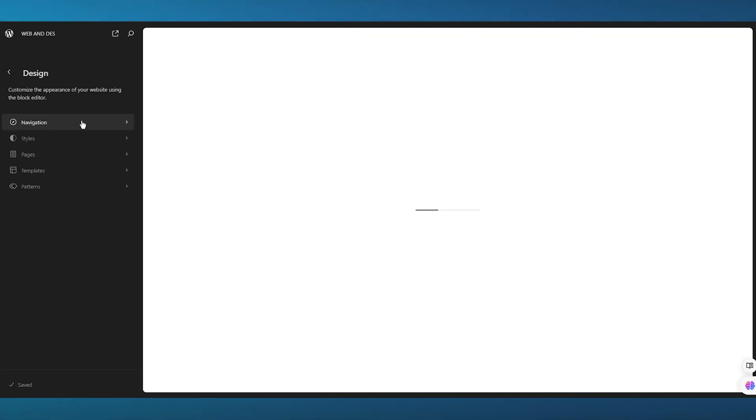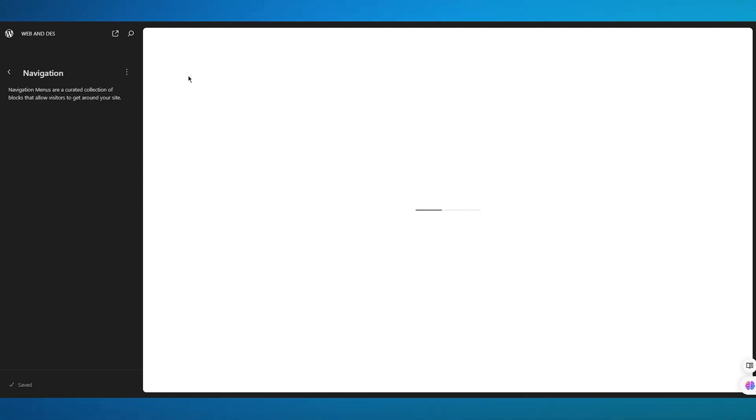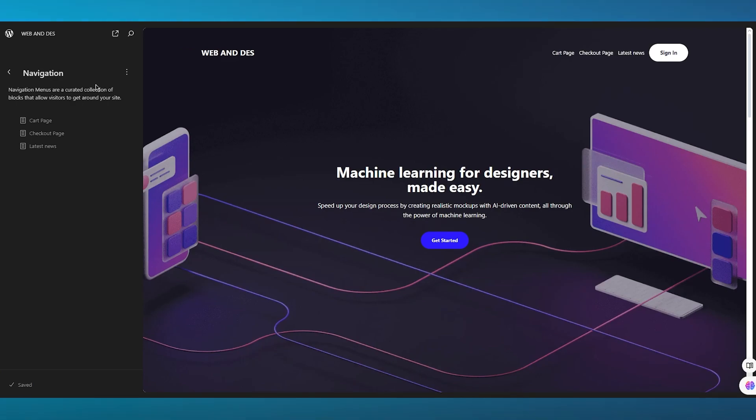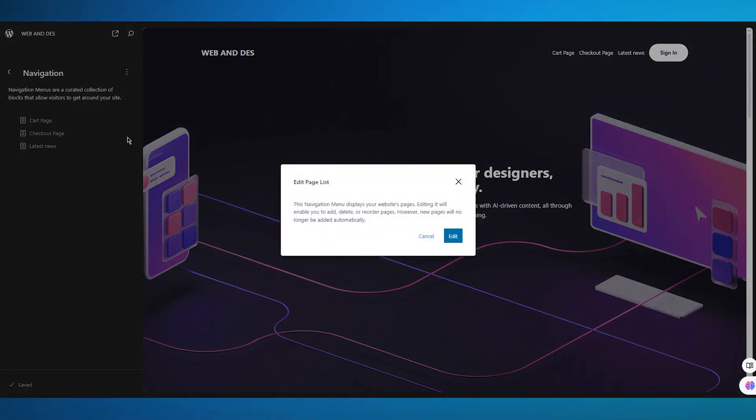What we're going to do is open up the editor. The best part about the editor is it actually allows you to add different widgets and elements into your page, and among those elements is Navigation. Navigation is pretty straightforward — it's right over here. You're going to click on Navigation and it says navigation menus are a curated collection that allows visitors to get around your site.